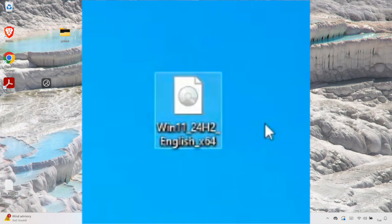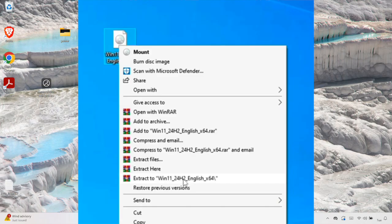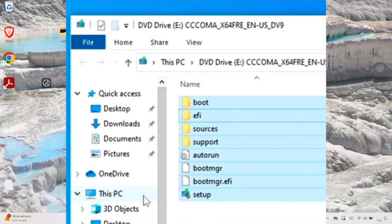After the download finishes, we'll have an ISO file for Windows 11. Now we need to mount it. Right-click the ISO file and you'll find the Mount option. If the Mount option isn't available, you can use software like WinRAR to extract the ISO file. I'm going to choose Mount for this video.